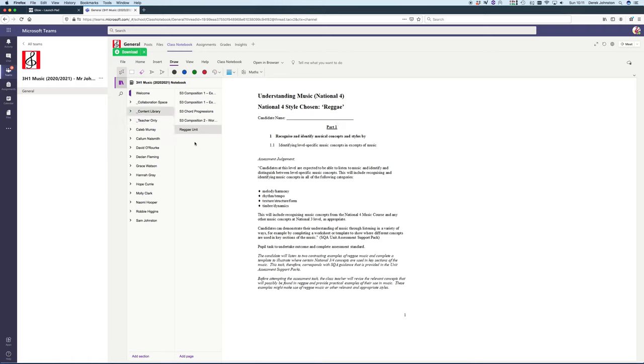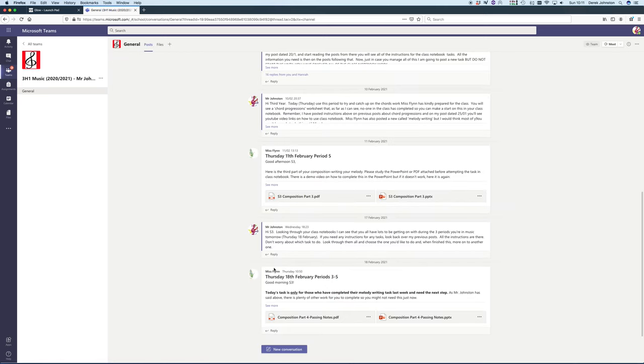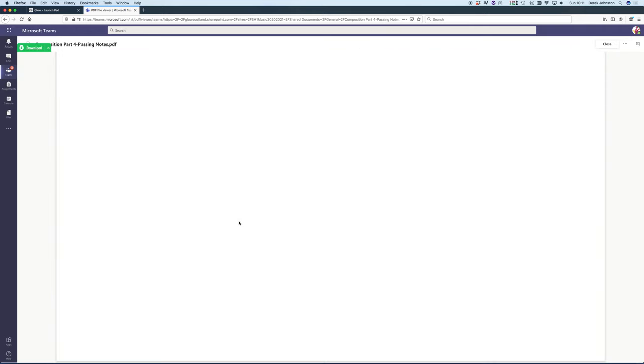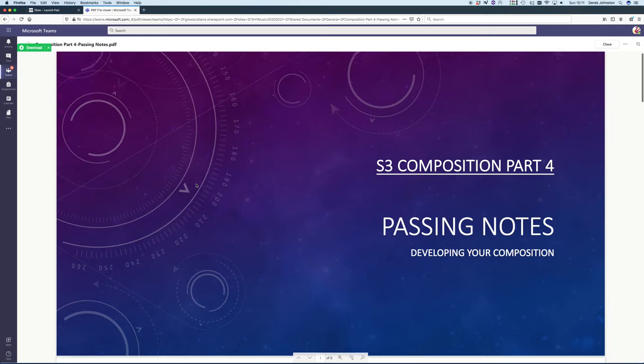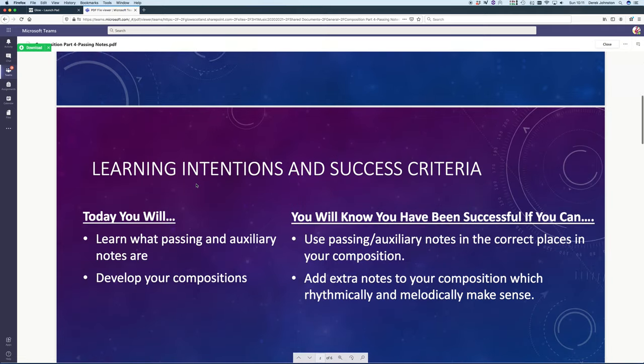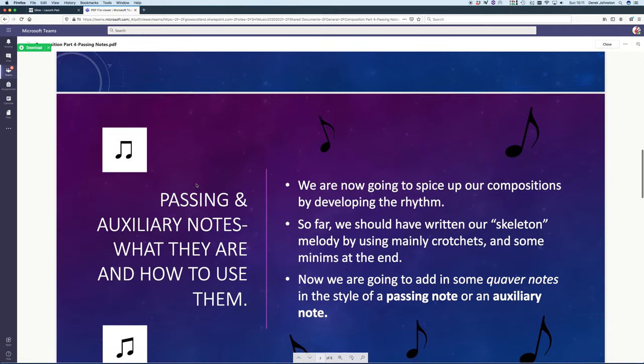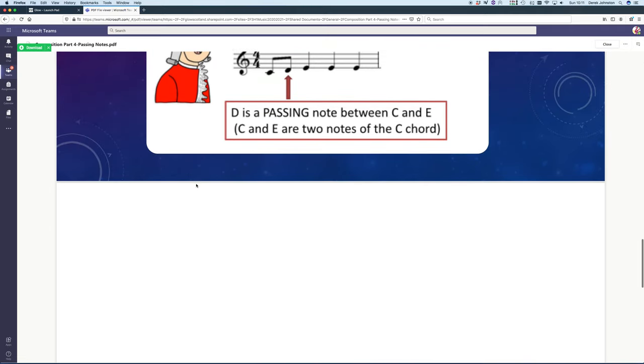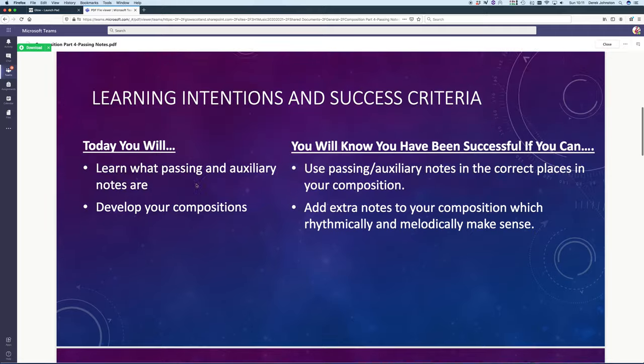Miss Flynn also posted other work on Thursday. Let's look at that now. I'm not sure if you looked at that yet, but it's all there for you. Look at that, fantastic from Miss Flynn. Some wonderful stuff to look at. I can safely say you'll have lots to go on with now.